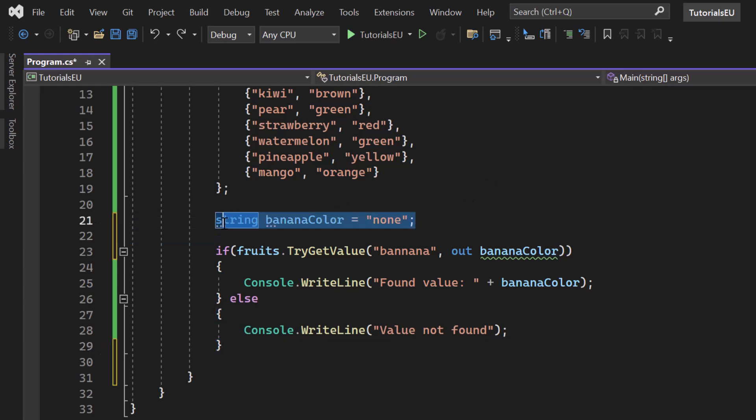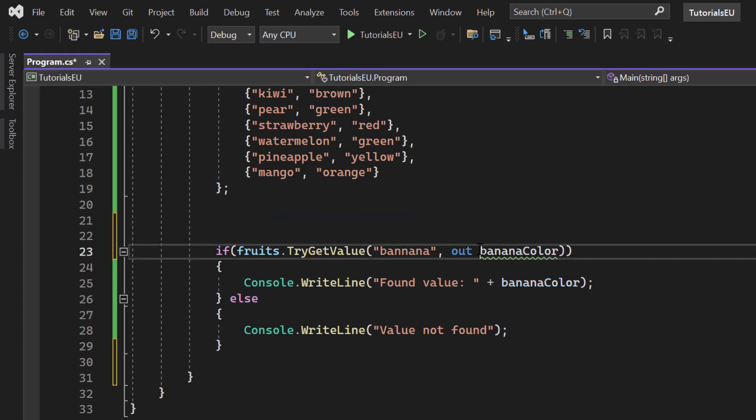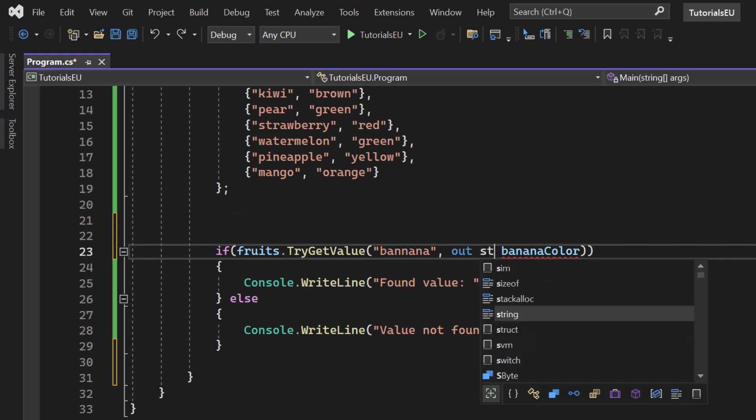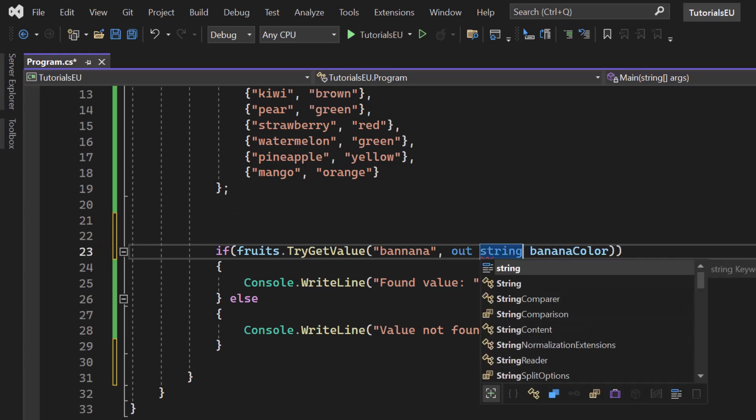And we add it into our try get value call itself. So out string banana color. So we're creating a variable right inside here. And the cool thing about it is, let me just remove that spelling mistake so that we find a value.